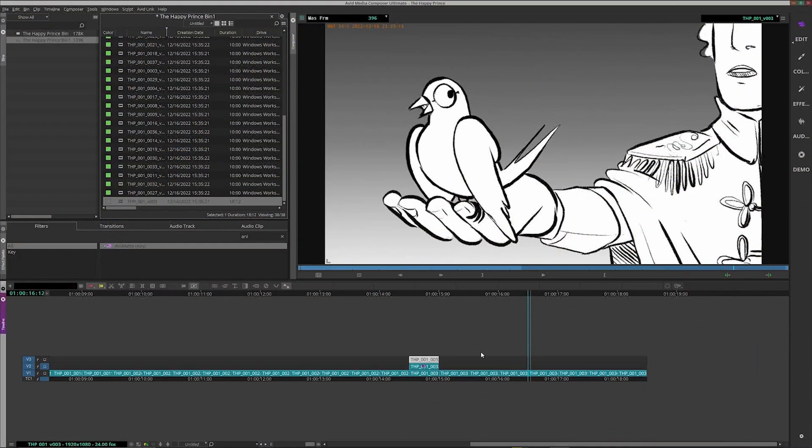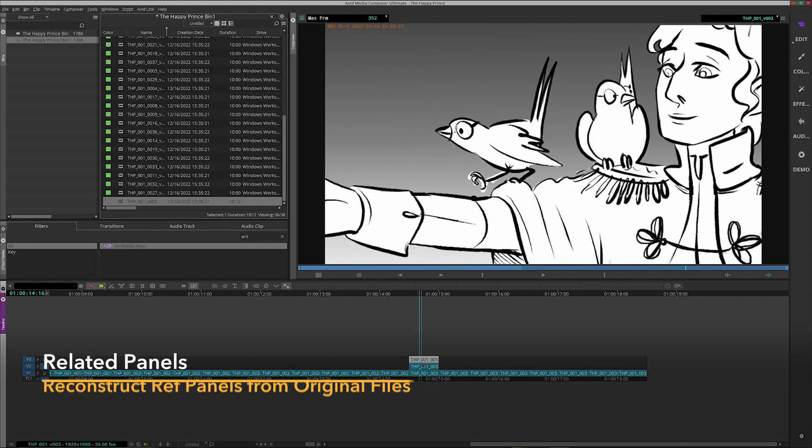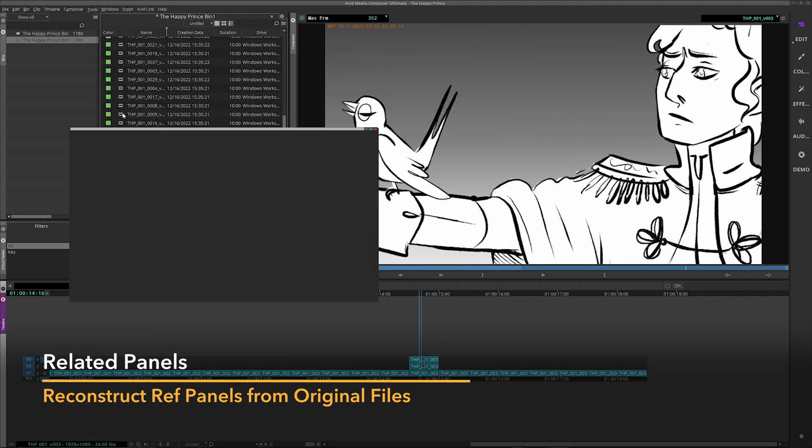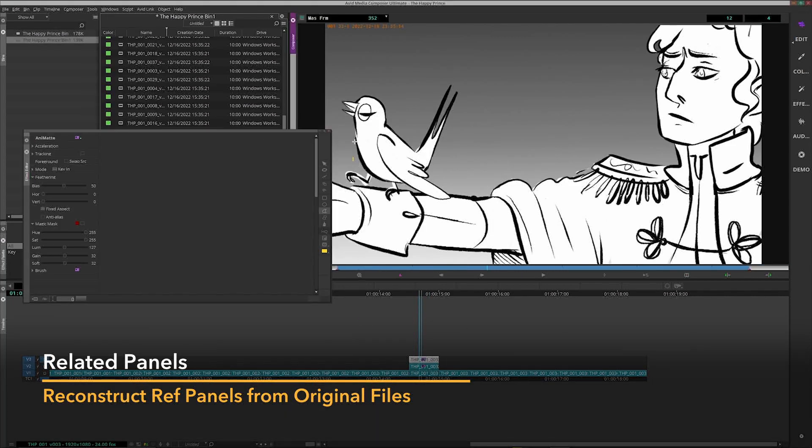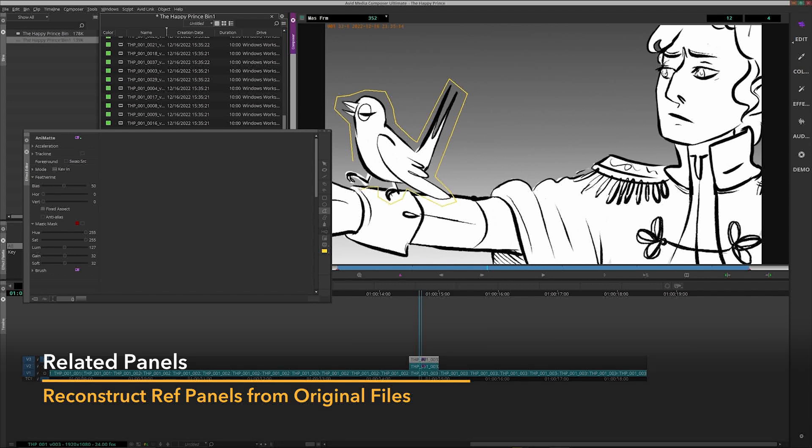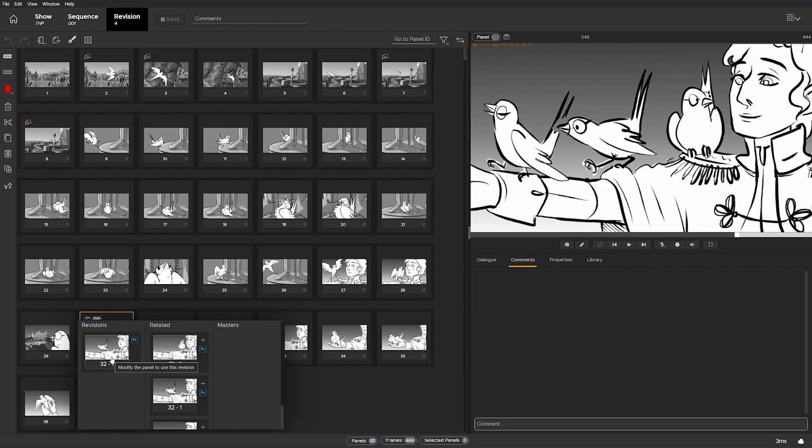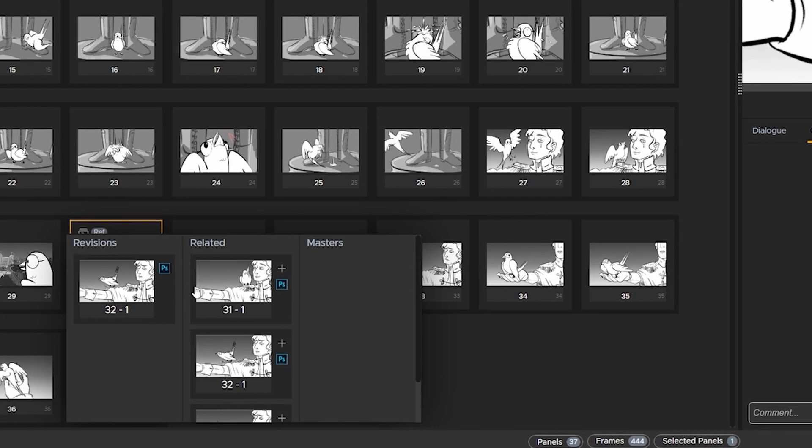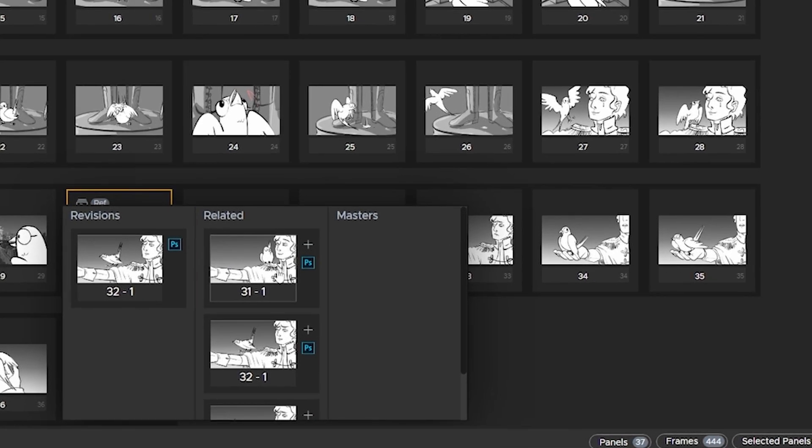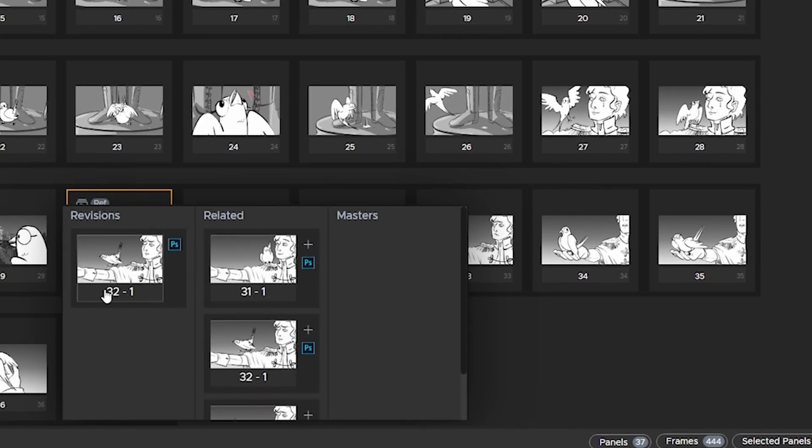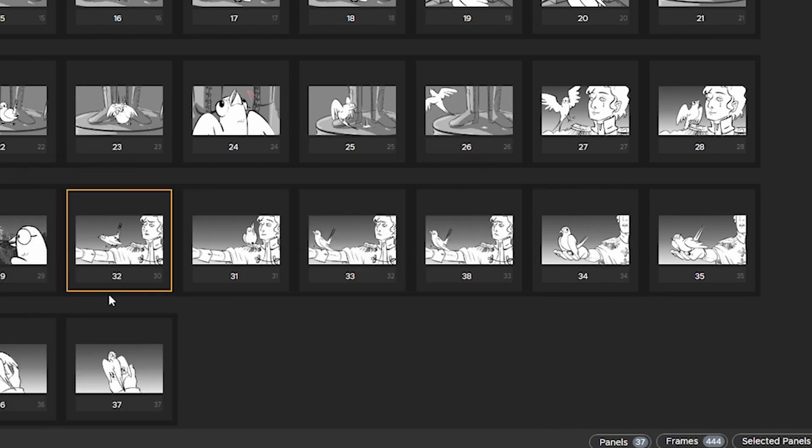Artists now have easy access to all the panels used in editorial to compose a ref panel, so recreating a composition is much easier. Click on the panel ID for a ref panel and all the related panels used in its creation are displayed in the related section. From here, you can access the original layered artwork directly.